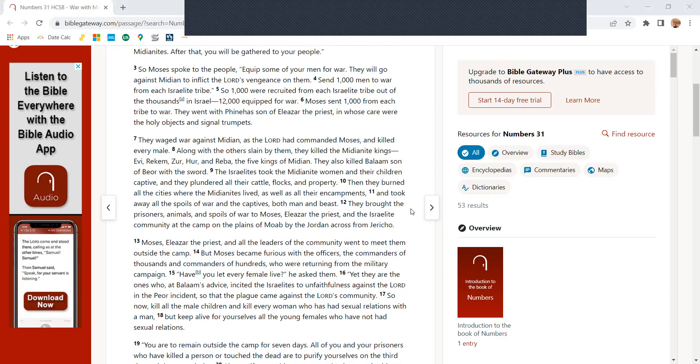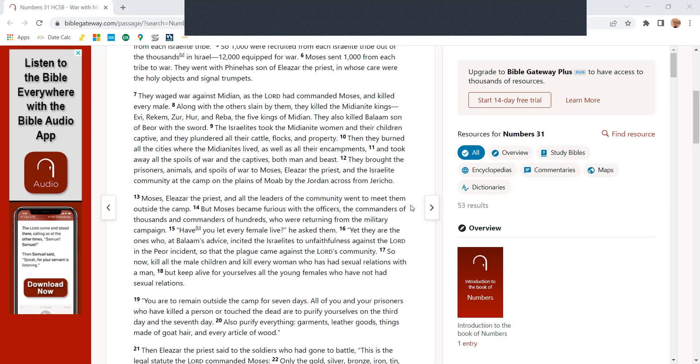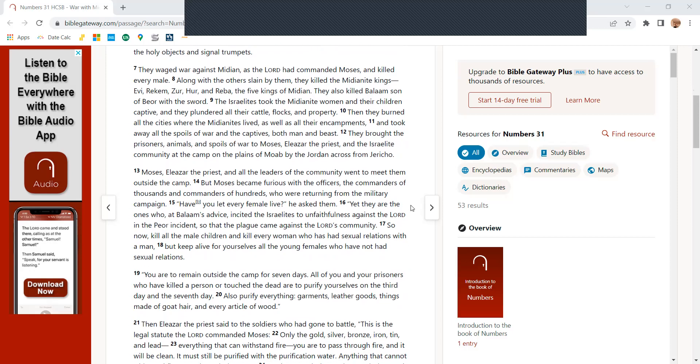Moses sent 1,000 from each tribe to war. Then he went with Phineas, son of Eliezer, the priest, in whose care were the holy objects and signal trumpets. They waged war against Midian as the Lord had commanded Moses and killed every male. Along with the others slain by them, they killed the Midianite kings, Evi, Rechem, Zor, Hur, and Reba, the five kings of Midian. They also killed Balaam, son of Beor, with the sword.